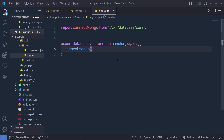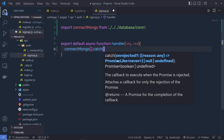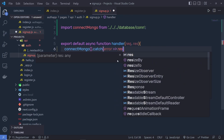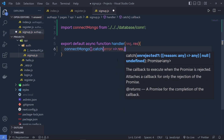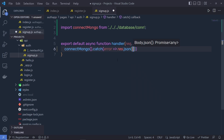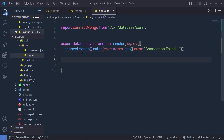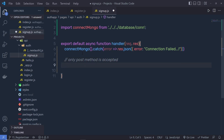Just after that, we need to catch errors here. So I'm going to say catch error, and if there is an error, then I'm going to return that error using response.json with the message 'connection fail'. If there is no error, then only the POST method is accepted. I'm going to accept only the POST method using this signup endpoint.